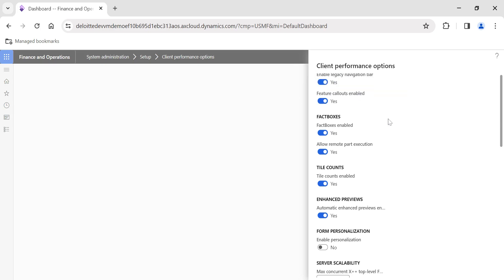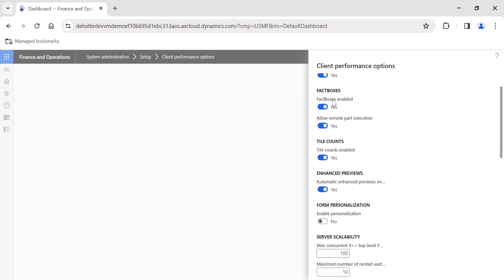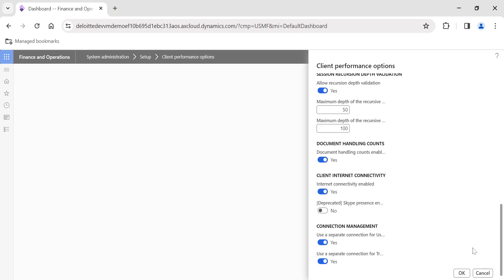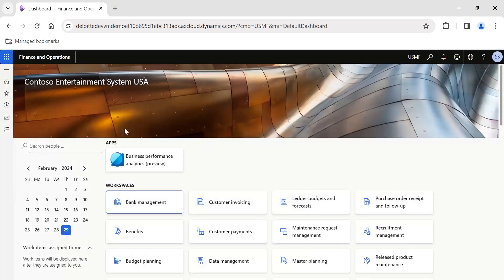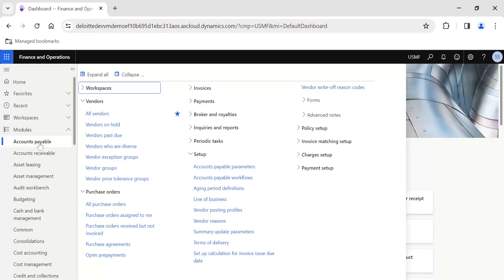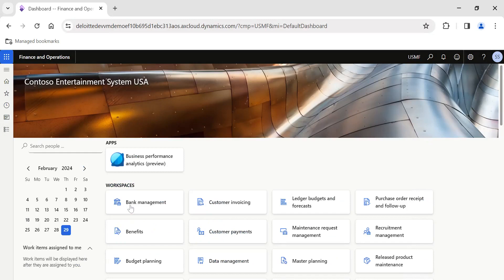Coming to an interesting point: Fact Boxes. Enabling or disabling fact boxes controls whether related information is displayed alongside your forms. Fact boxes and preview panes can help you present relevant information in a single form. Let me cancel and go back to a purchase order to demonstrate what fact boxes actually are.